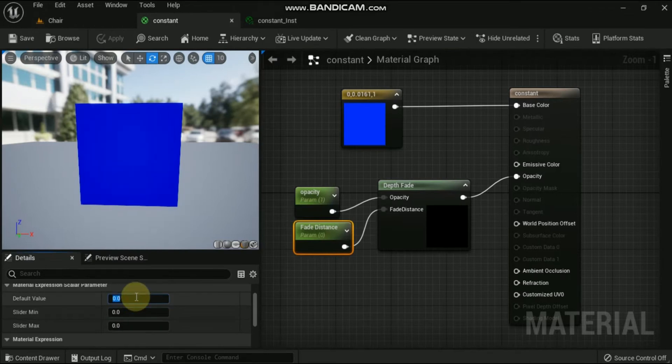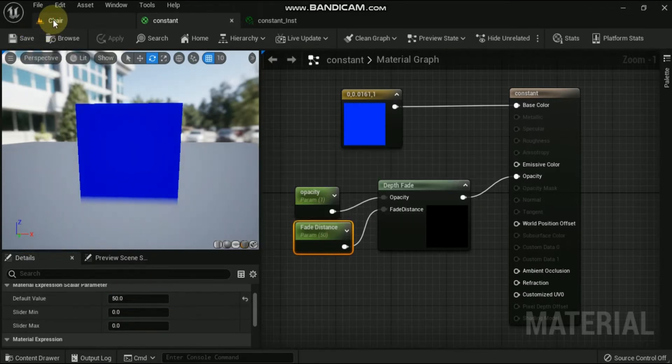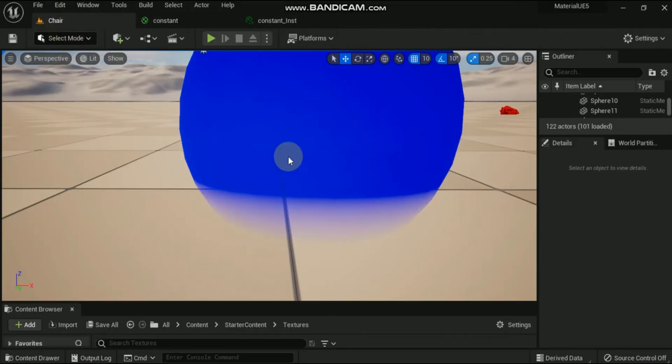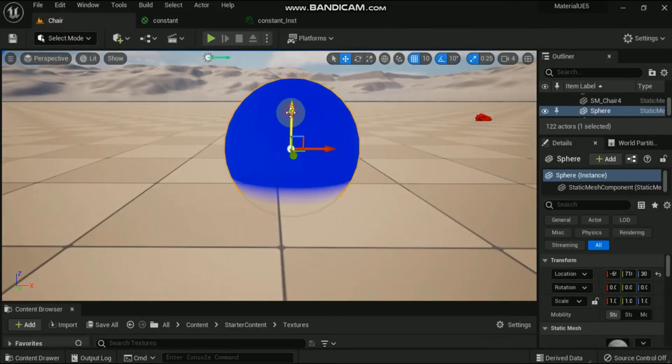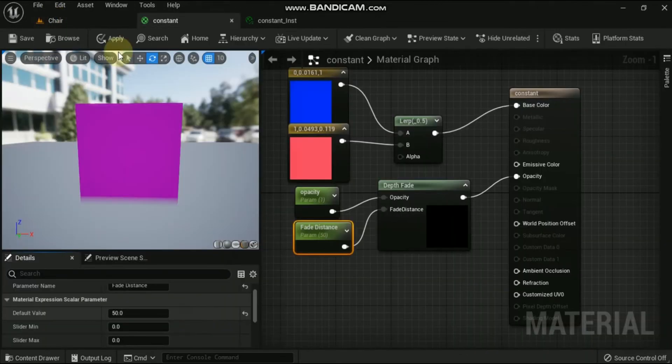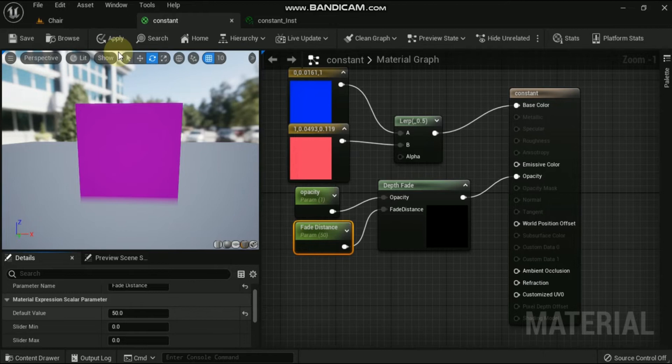So we have already seen the sharpness of edges when the fade distance is set to zero and quite diffused when the fade distance has some numbers. Now let's see how we can modify it in terms of colors in the fade distance zone.